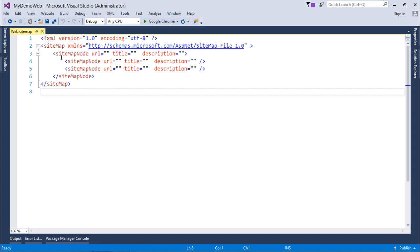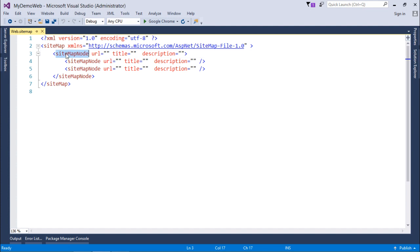Every sitemap node is basically a page, and at this particular level we can have only one sitemap node tag, which will be for the homepage. As we know, we can have only one homepage in our website. After that, we will have to pass some page URLs out here.